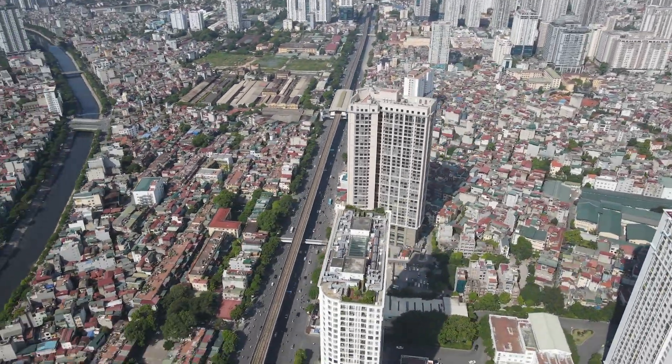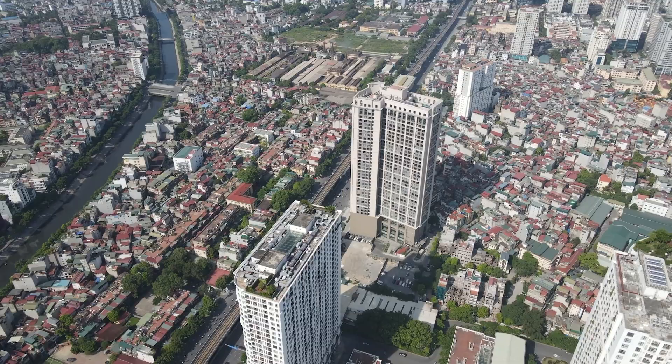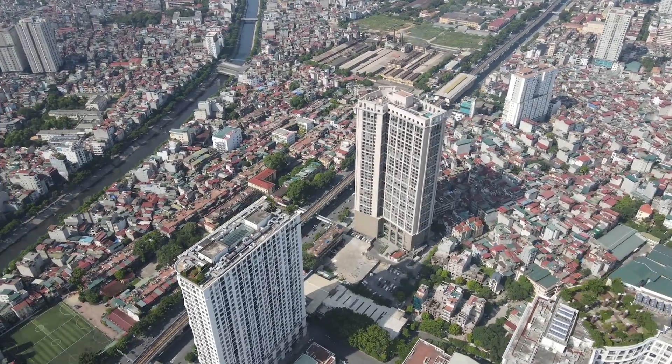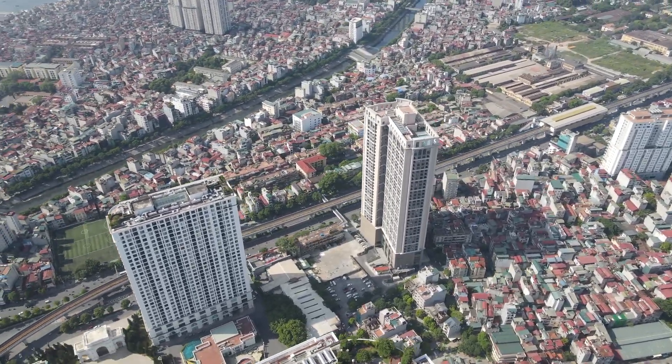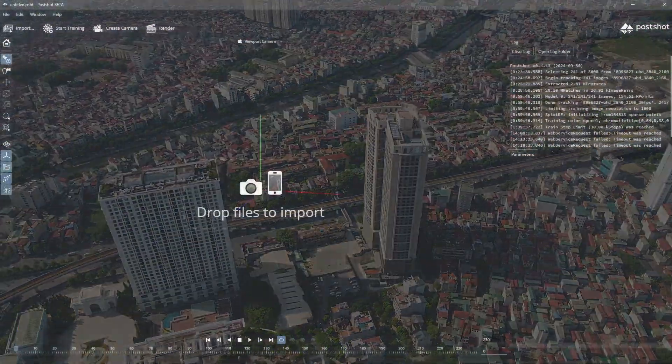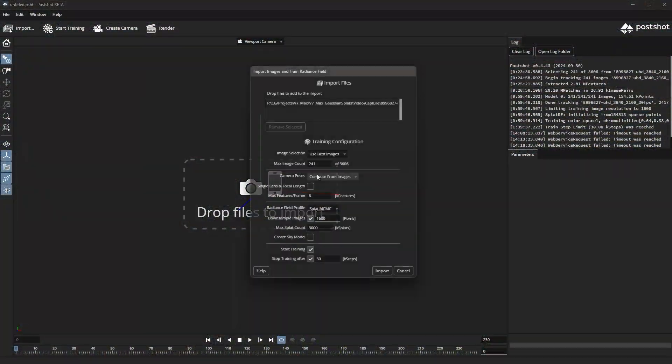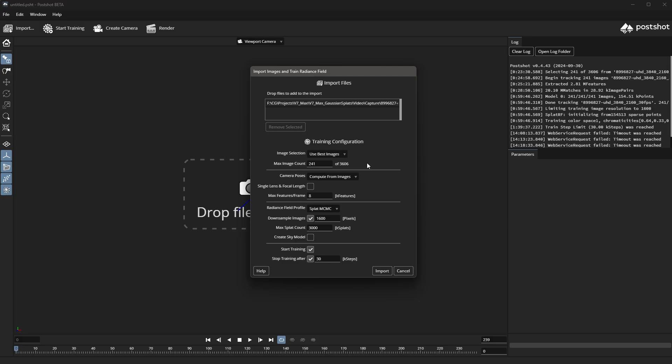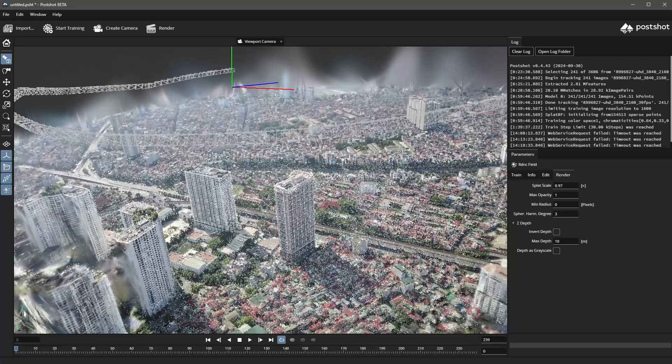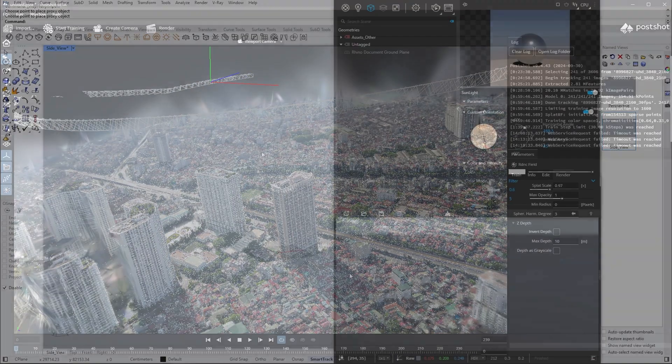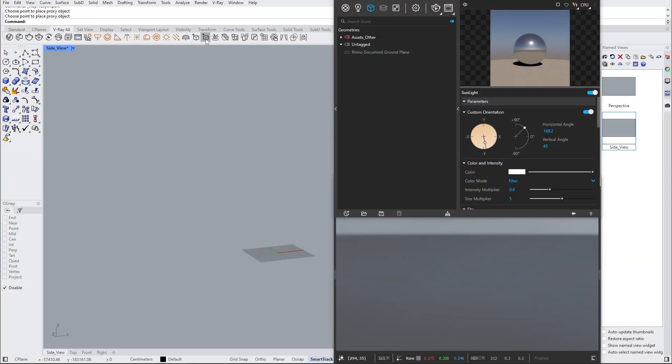To create the Gaussian splat for this video, we utilized drone footage that captured a 360-degree view of a city landscape. This data is then fed to a program that generates point cloud information of the scanned area. After which, it was time to move to Rhino.